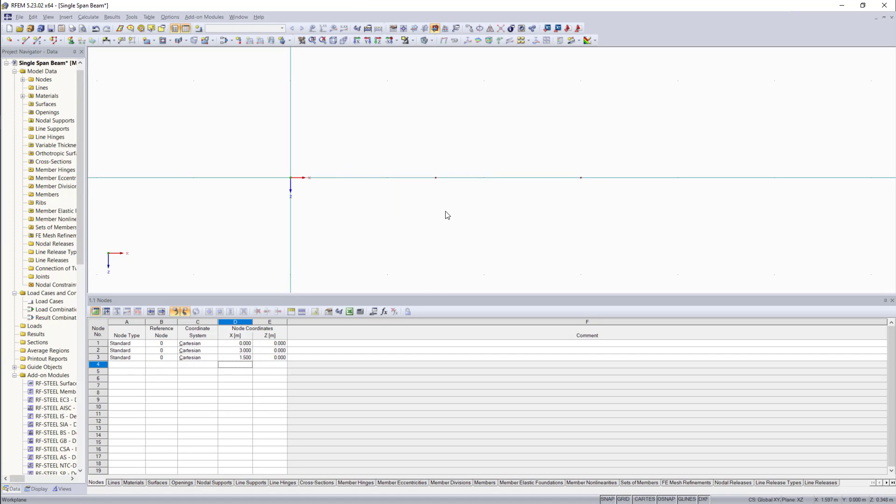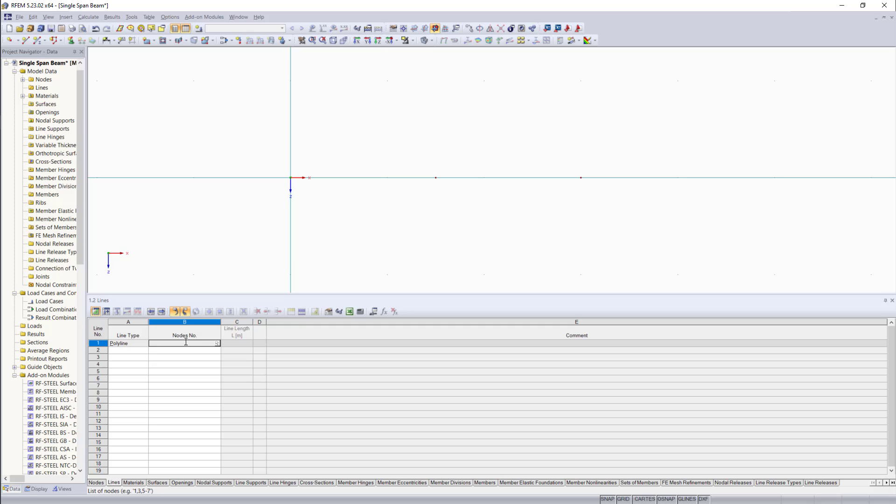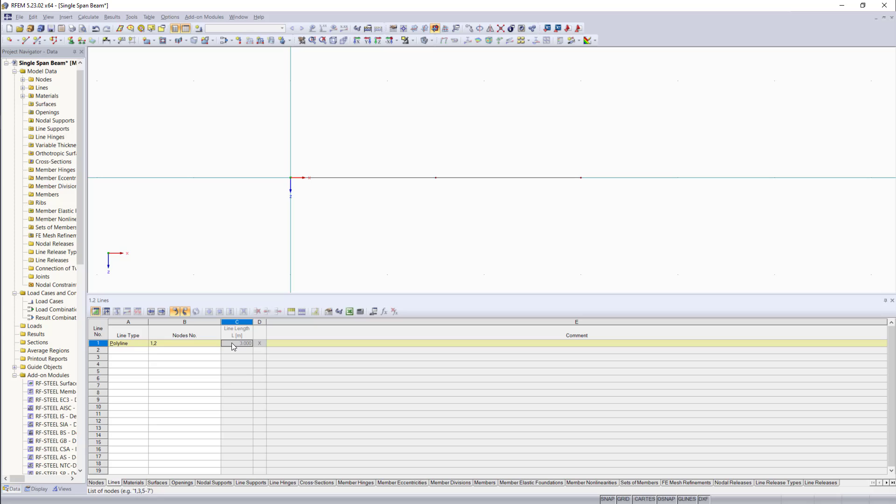Next, we jump into the lines tab. We want to create the line between the two nodes. And we can keep the line type as polyline. Node numbers, we can enter here 1, 2. Then we hit enter again. As you can see, the length of the line is automatically determined as 3 meters. And up here we can see this line now.